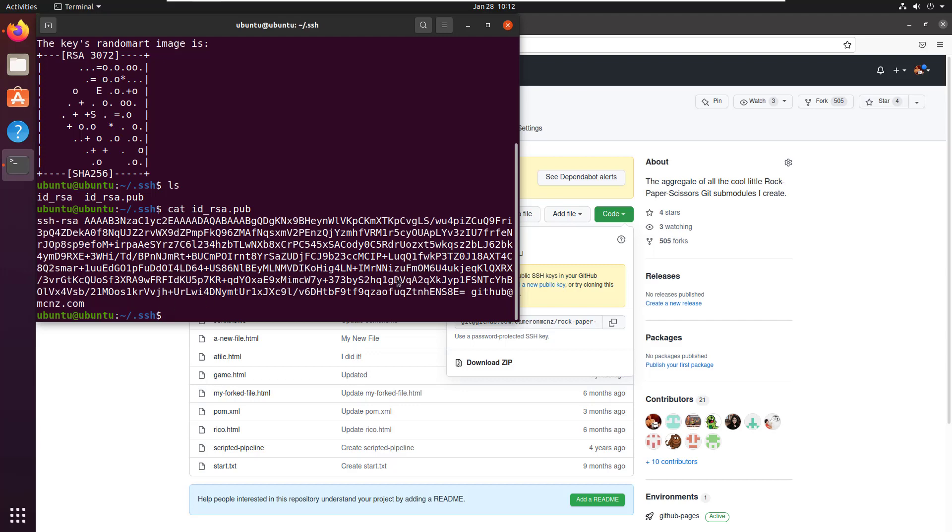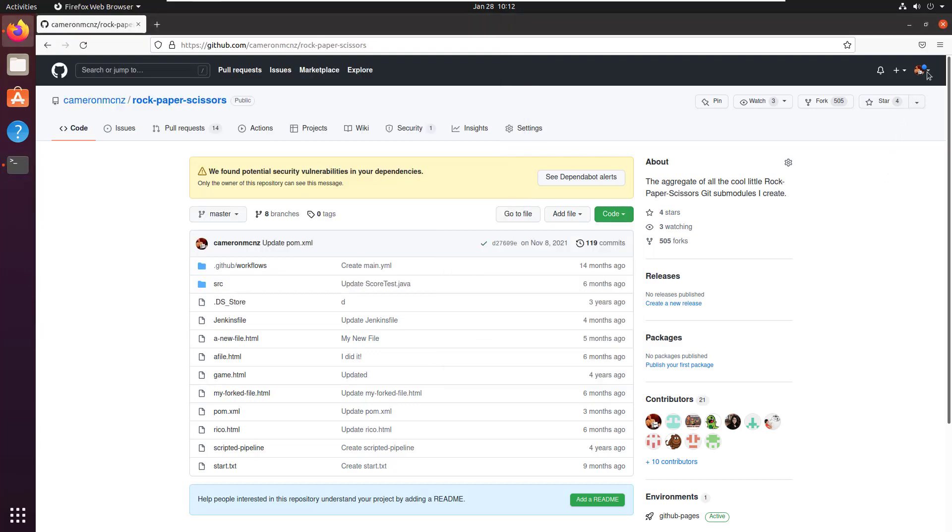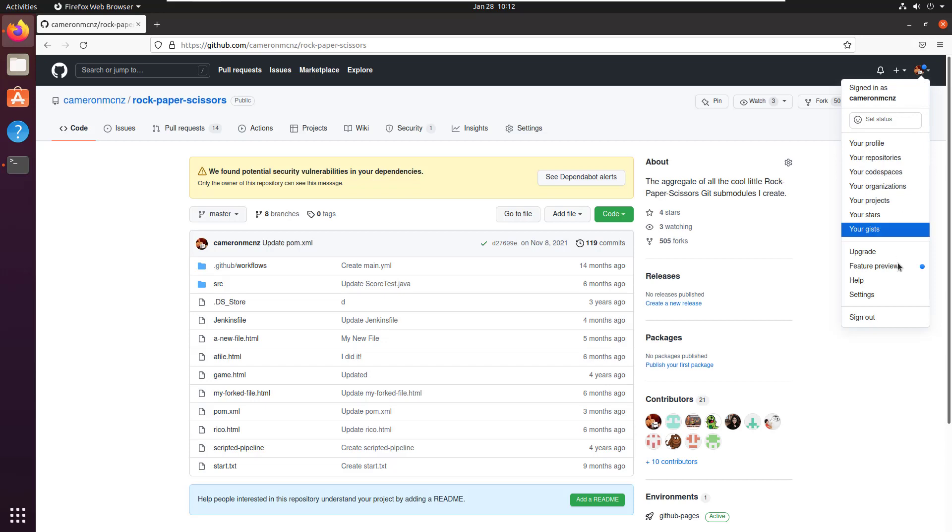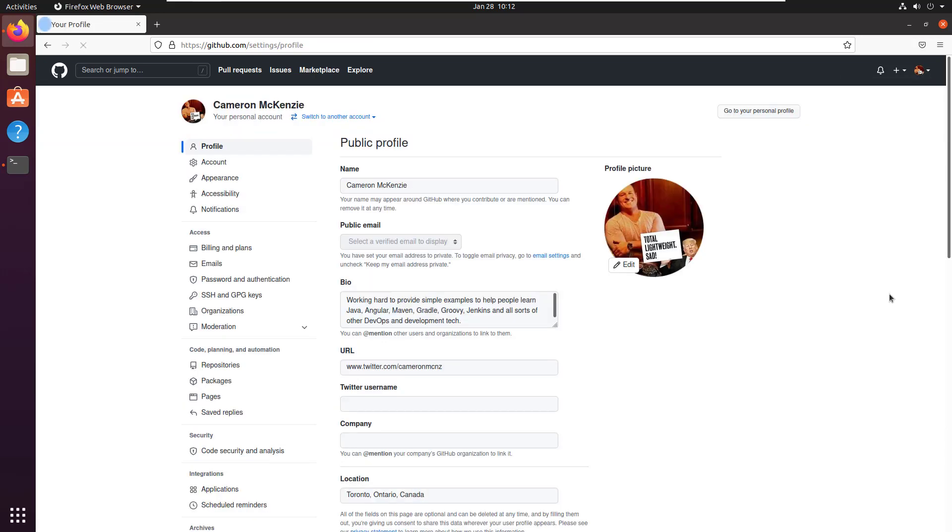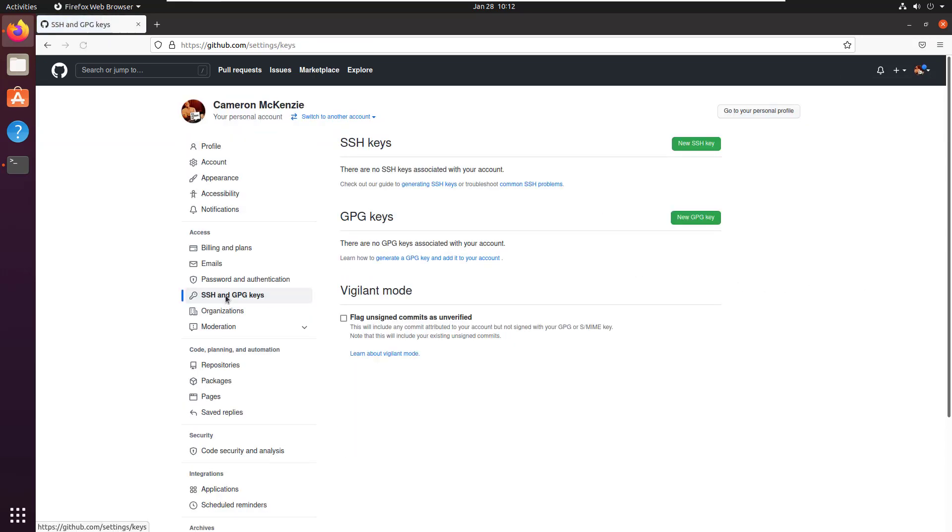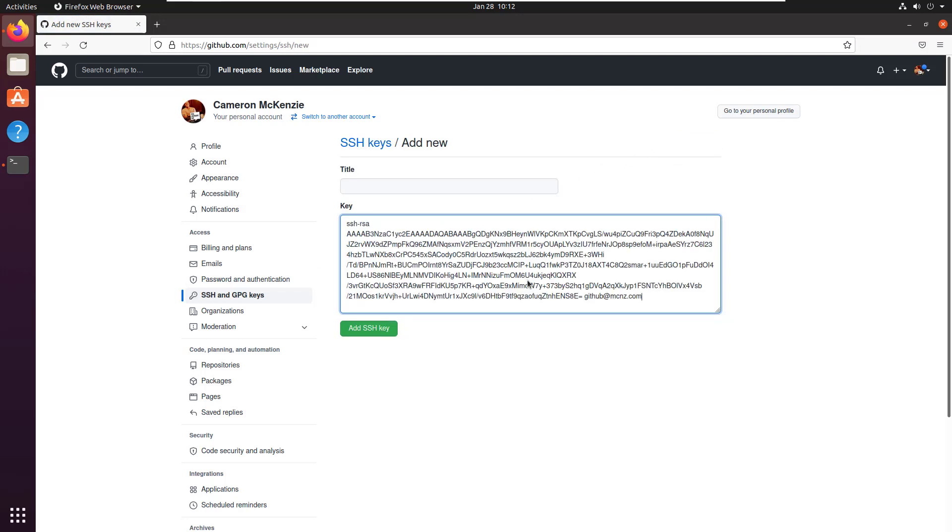That's my key. Now I need to mosey over to the settings in my GitHub account. Take a look at the SSH and GPG keys link and say, add a new SSH key. I'll paste that SSH key in there.